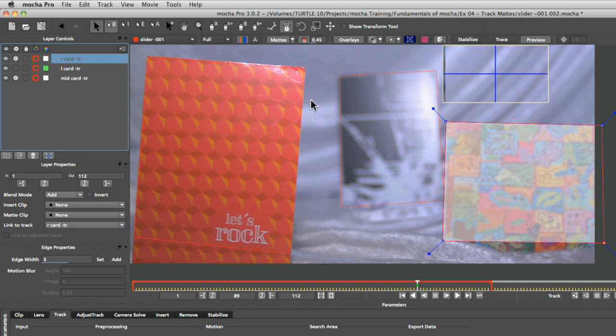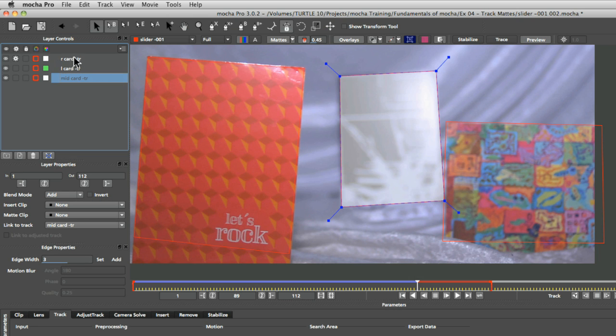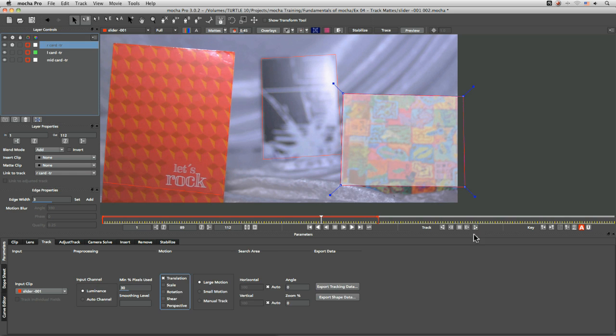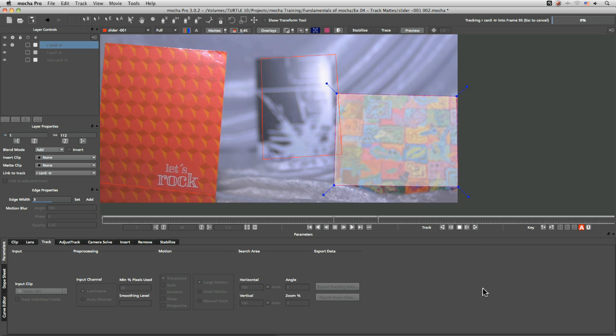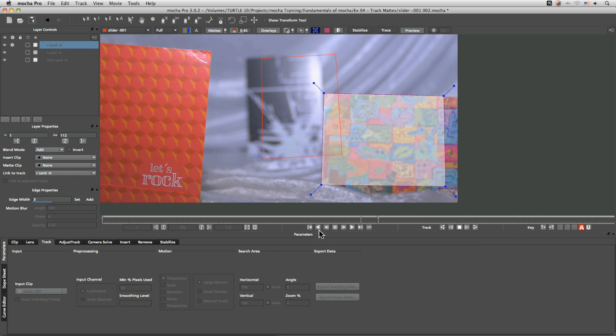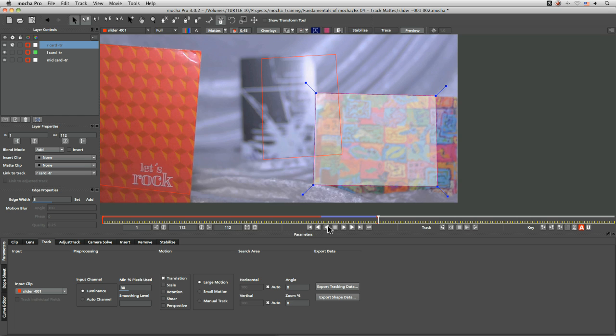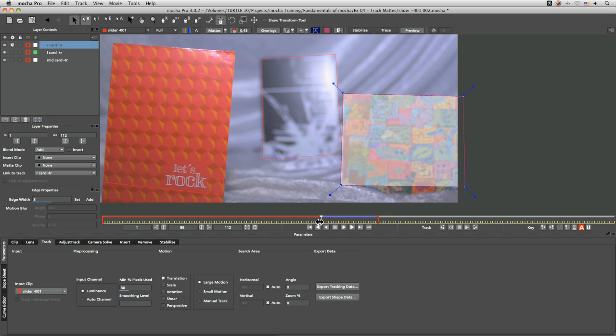So I always find if you're going to use something as a track map that we're going to track that one through first. So let's just quickly track that right card through and we can see where our original frame was which is the first blue one here.